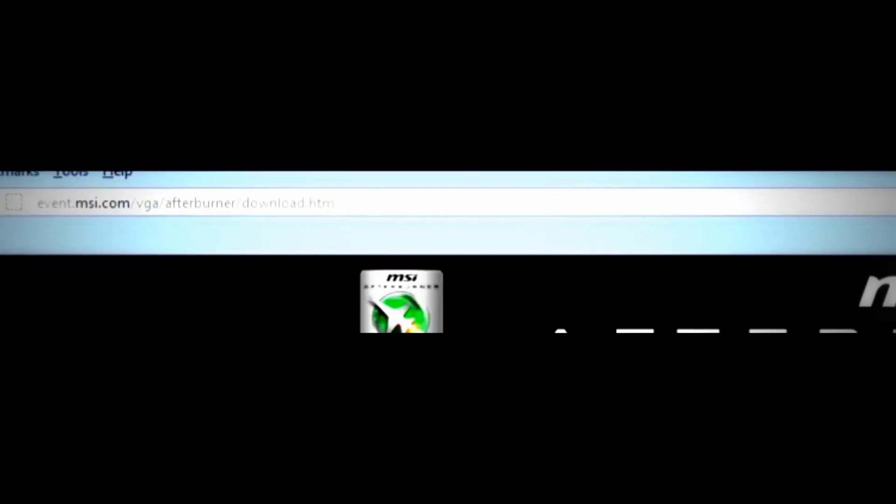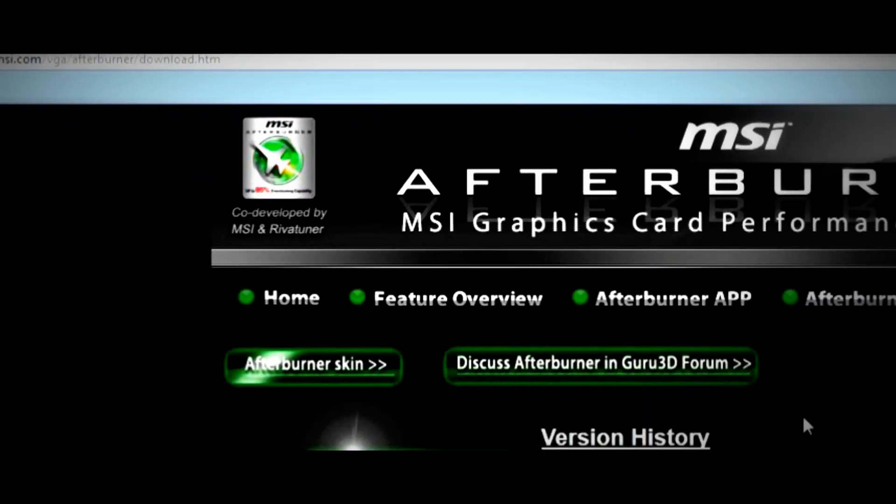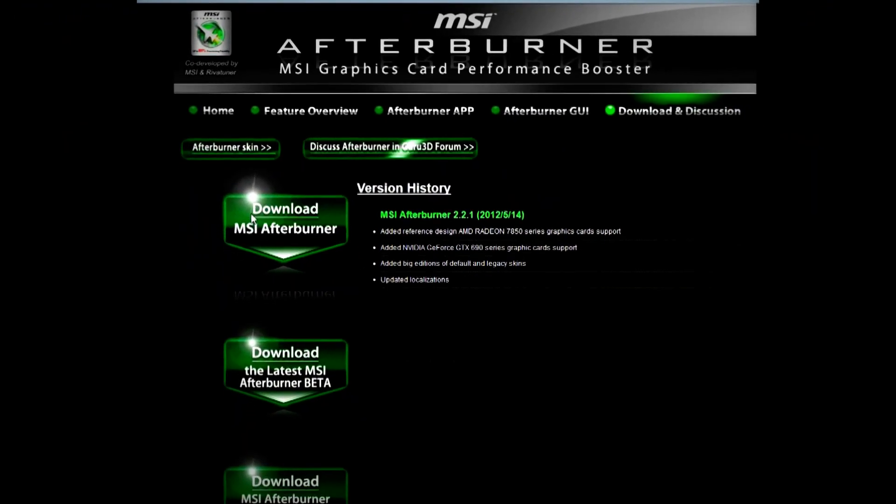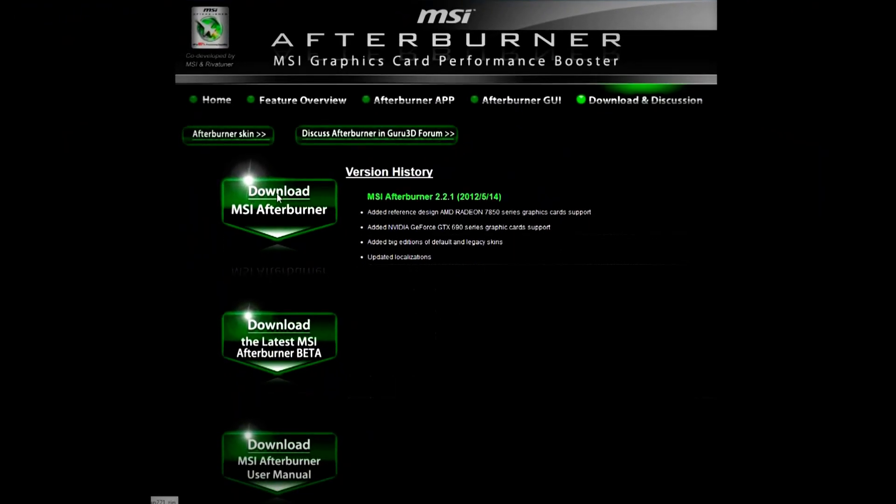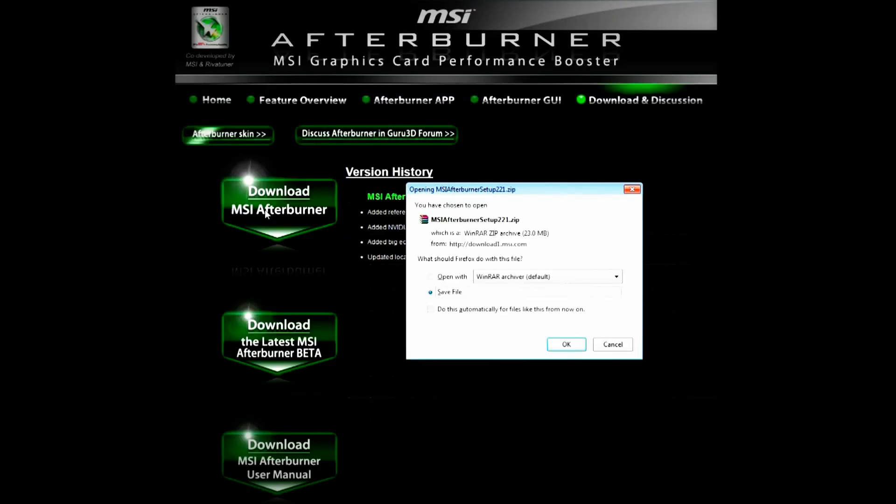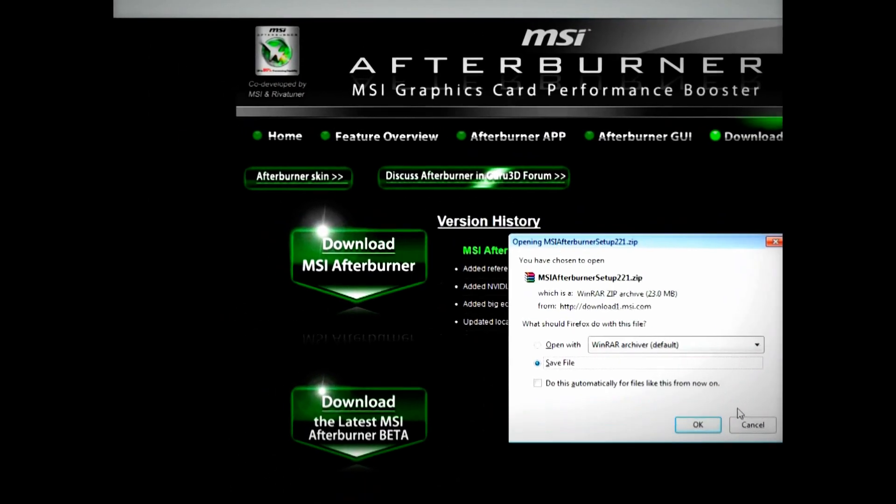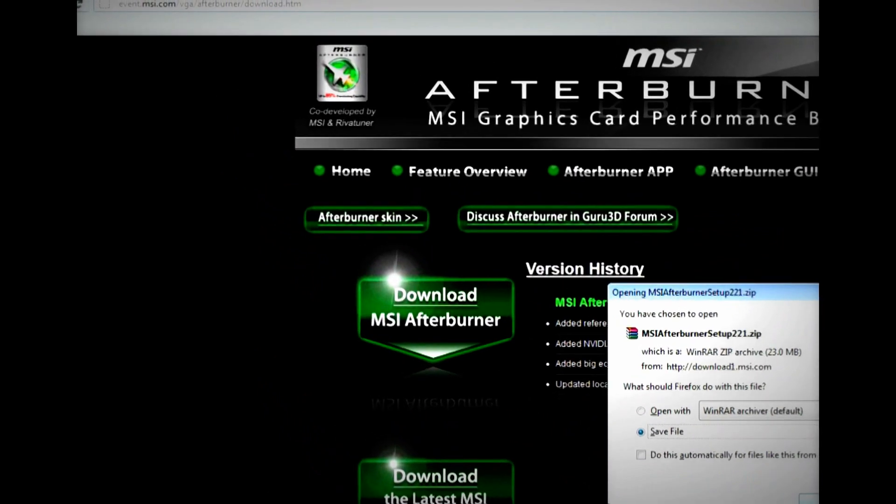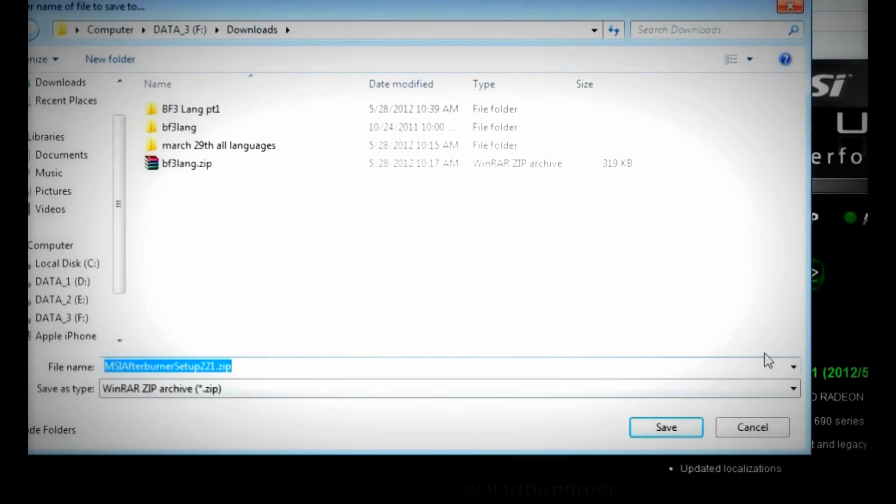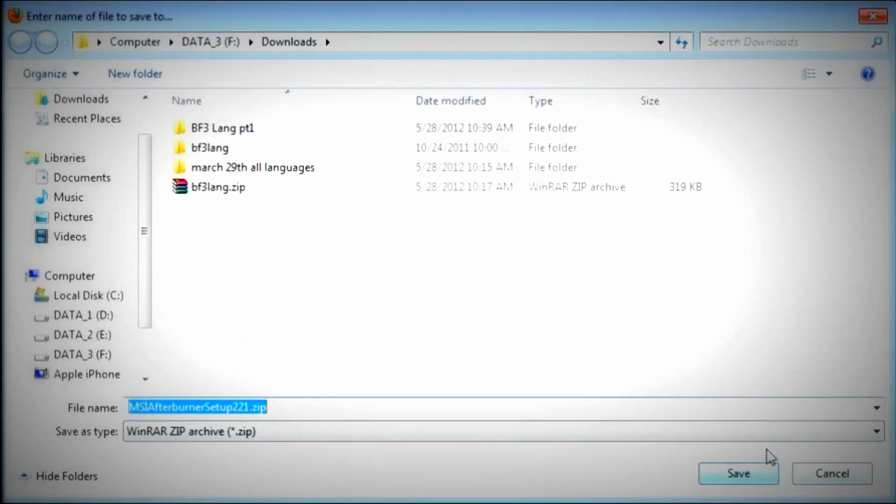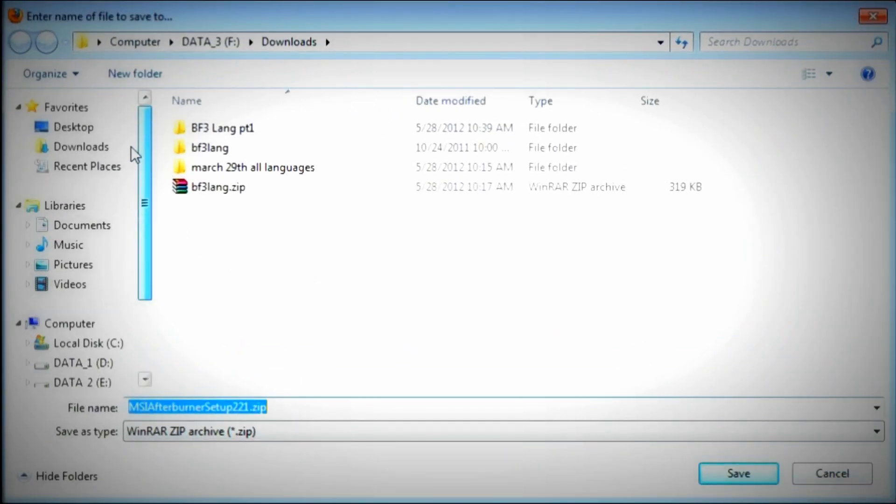Once we get on the site, we will have to download the software. You click download MSI Afterburner, we click save,